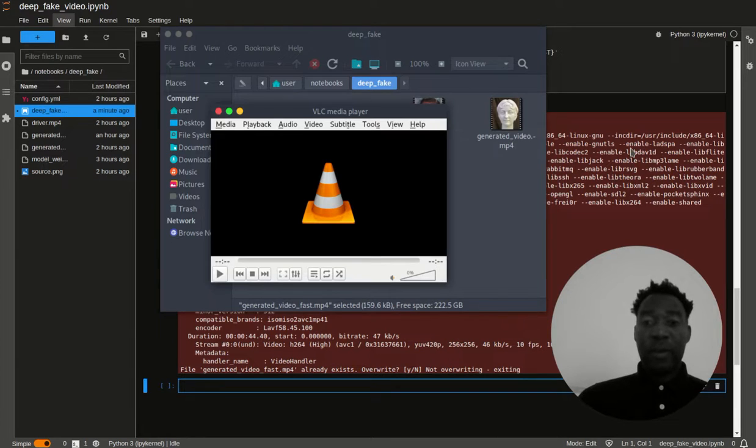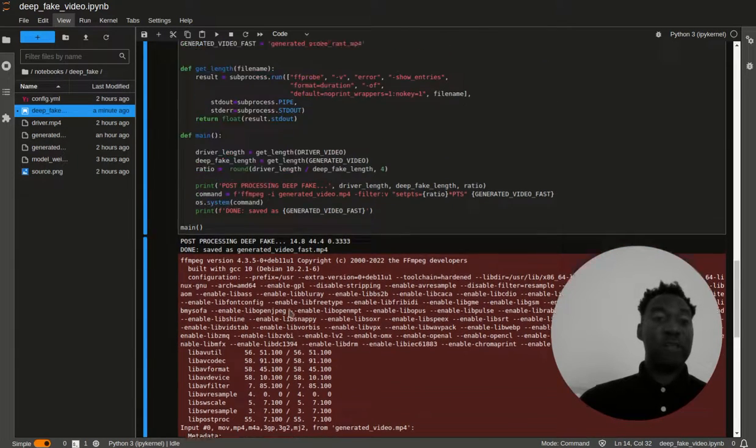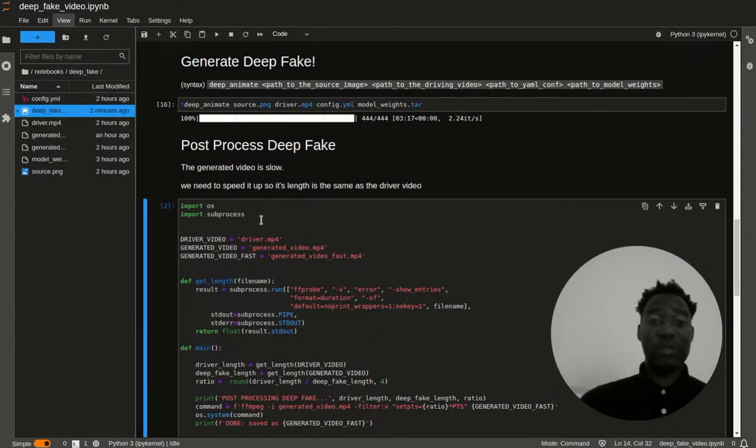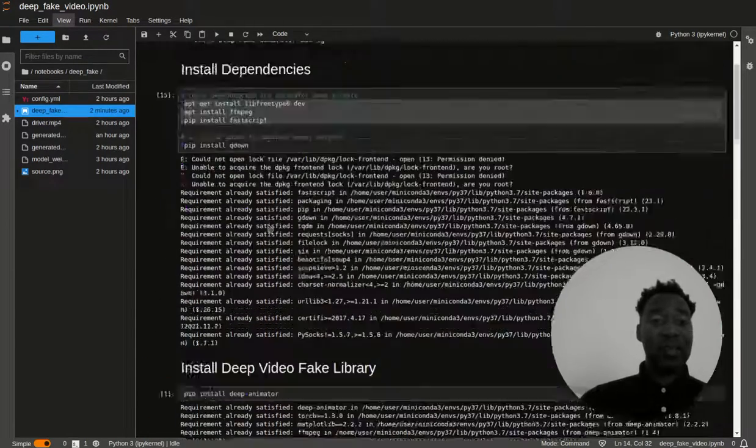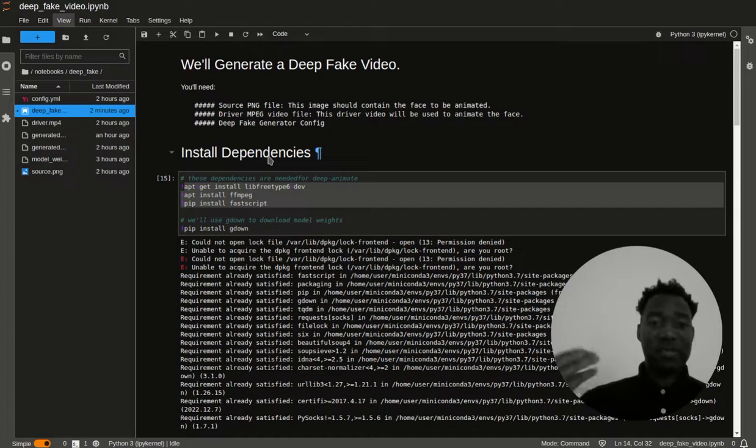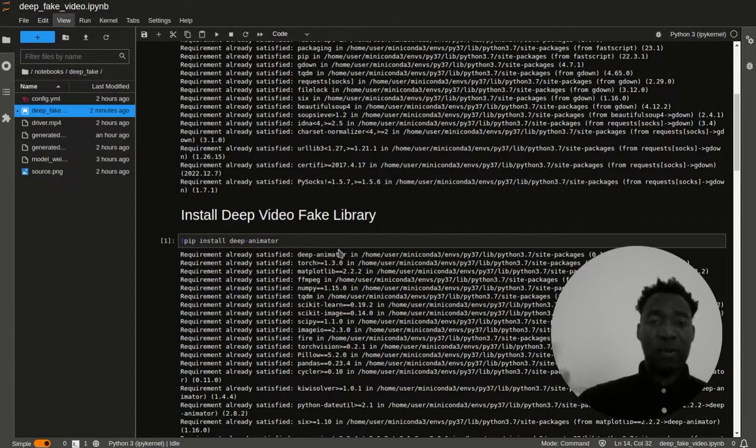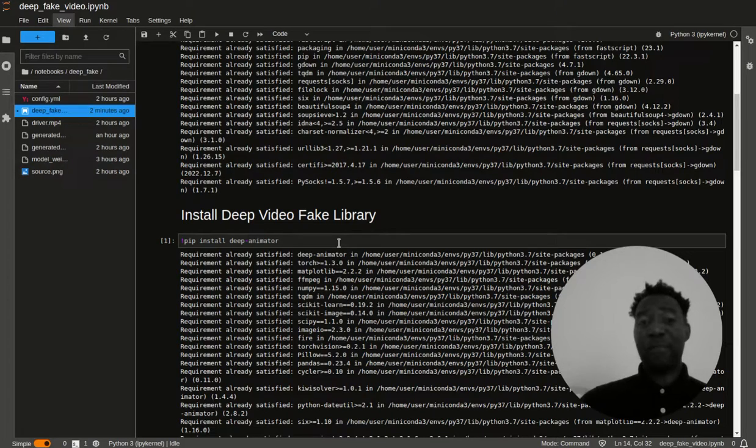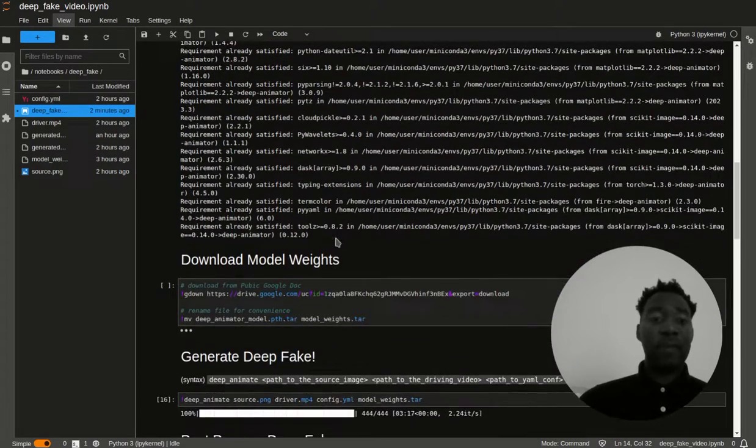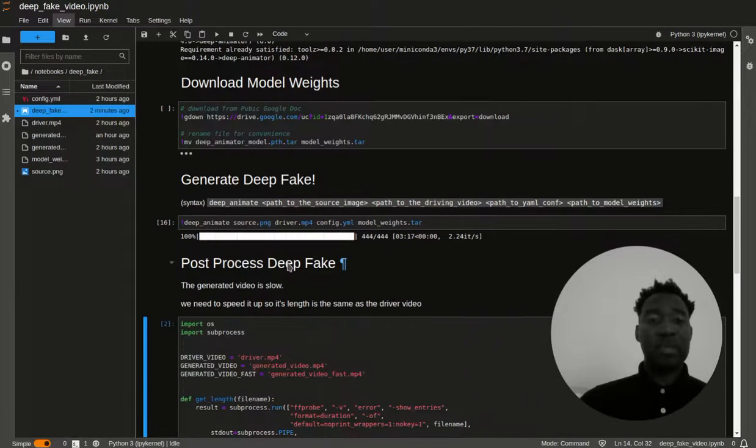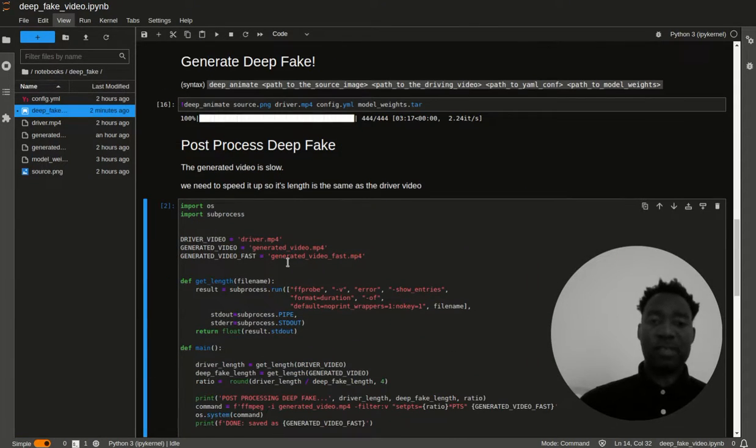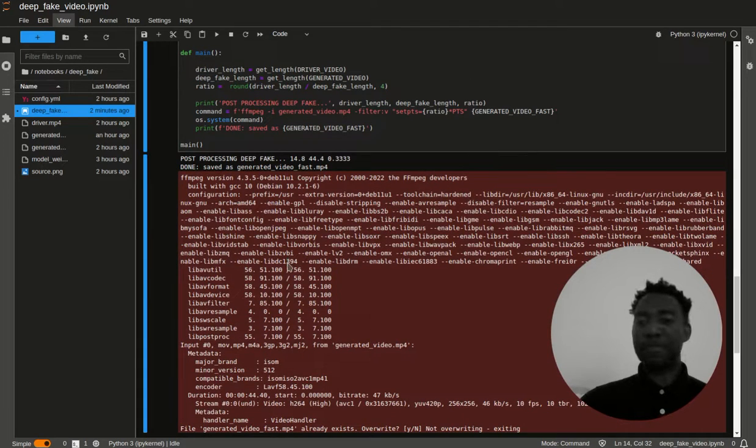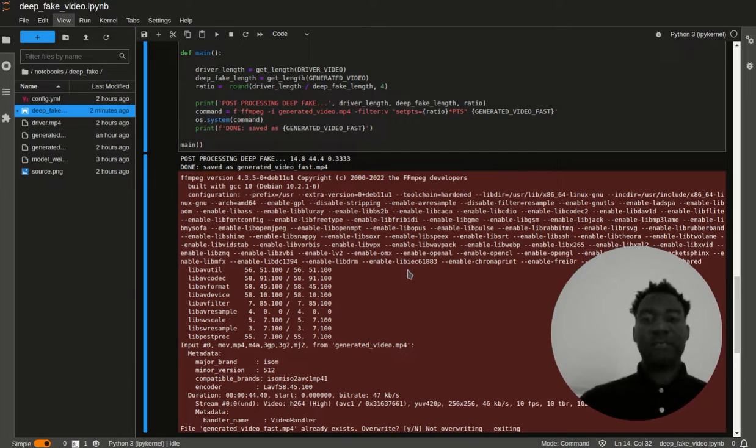Alrighty. So there you go. You guys now know how to make your own deepfakes, which is awesome. And again, you can do this with four simple steps. What we did is we essentially installed these dependencies. Then we installed the deepfake library, which is a wrapper around first order model. Then we downloaded the model weights, generated the deepfake, and then did some post-processing to speed it up. So that's it. And until next time, take care of yourself.